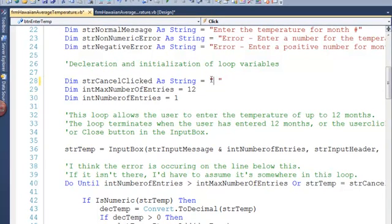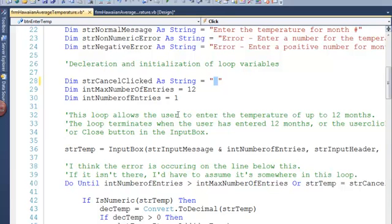You're assigning a blank space. What's actually in the input box when you click the cancel button is no character or what we call an empty string. Now I've actually tested this and I want to test it and show you how I test it.